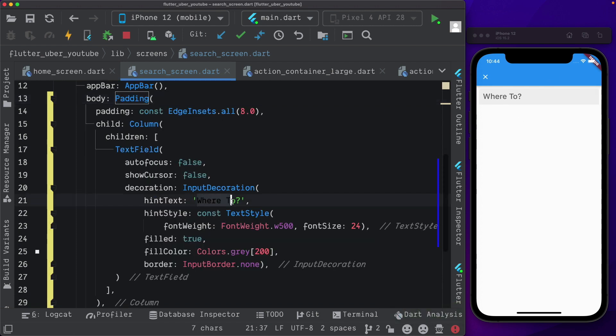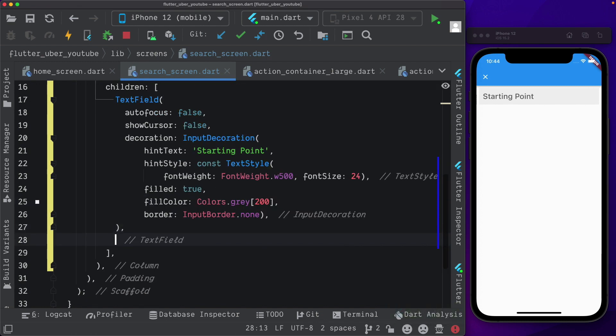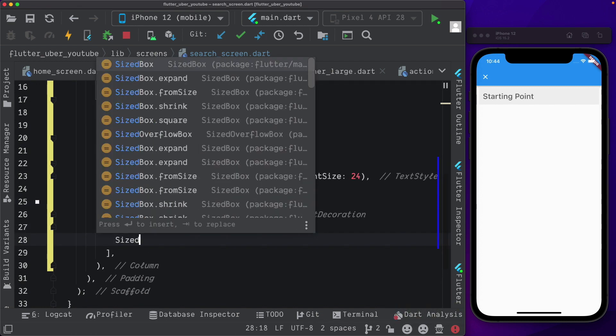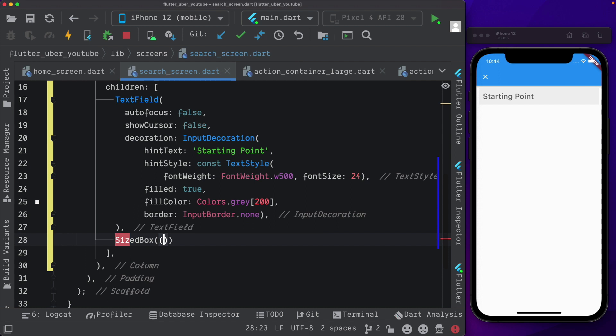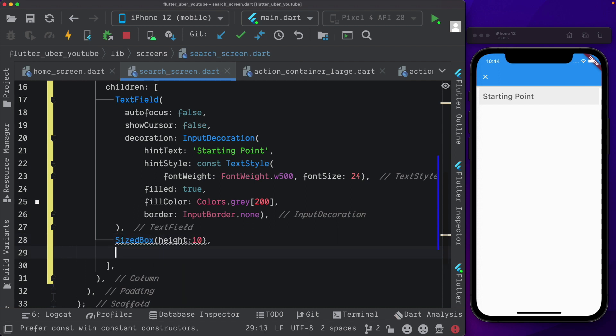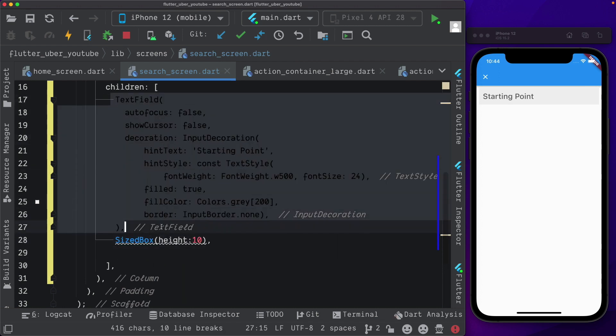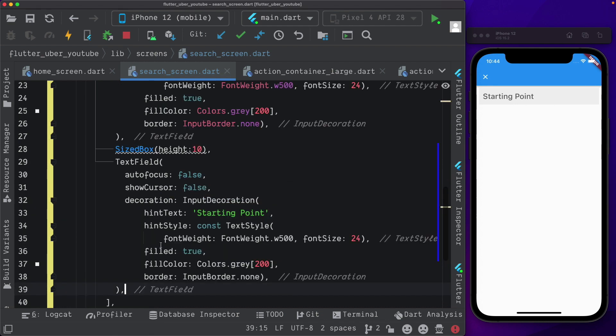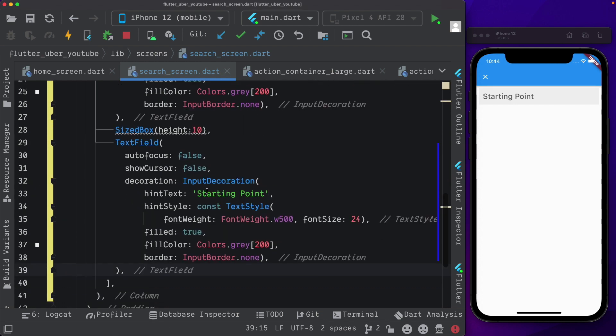Next, instead of where to, I'm going to pass in starting point. Let's pass in a sized box, give it a height of 10 and let's paste in the text field again. Here, let's call this endpoint.